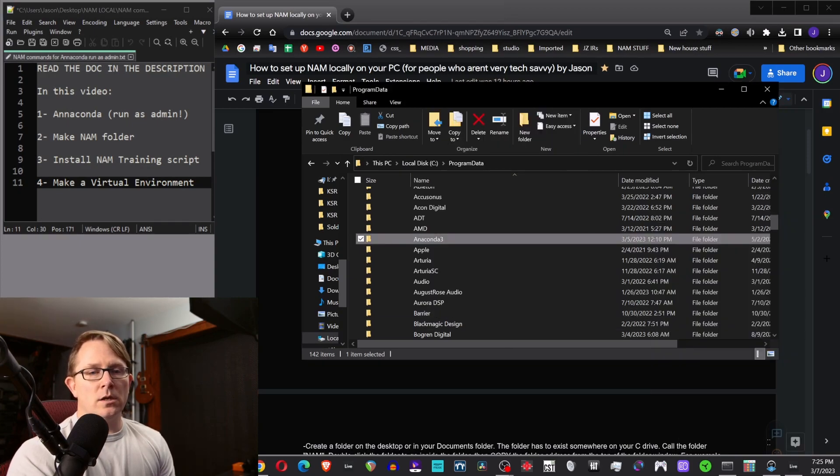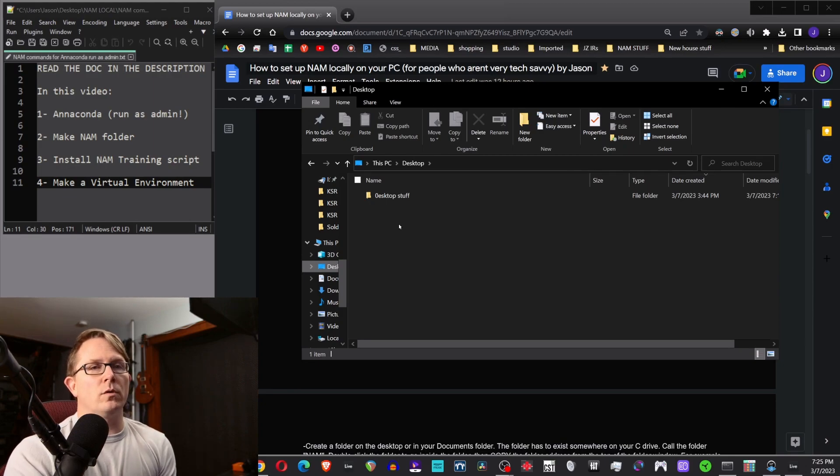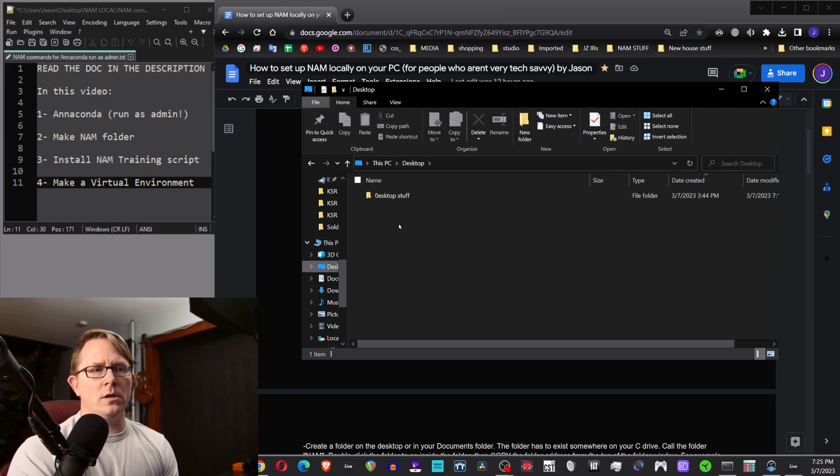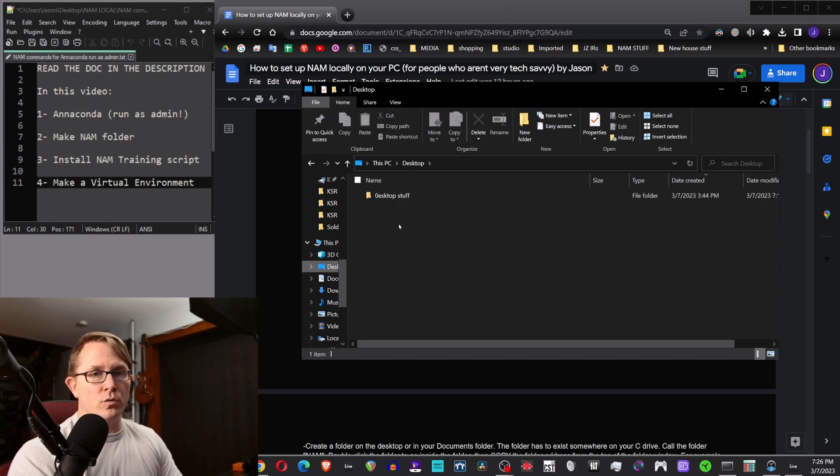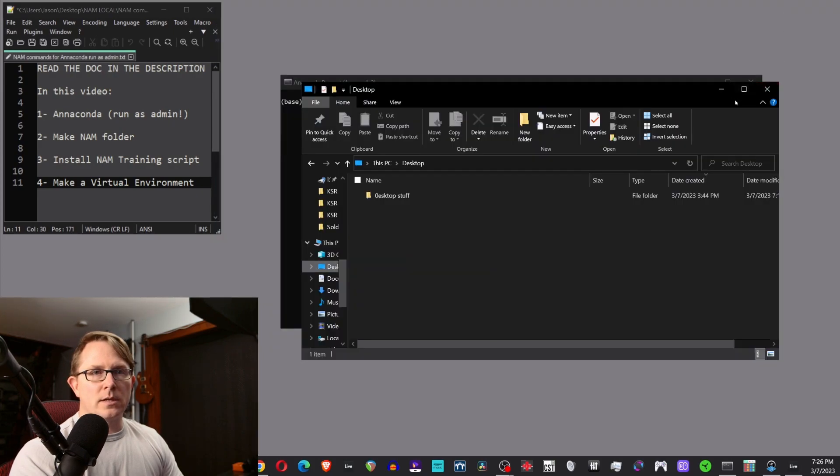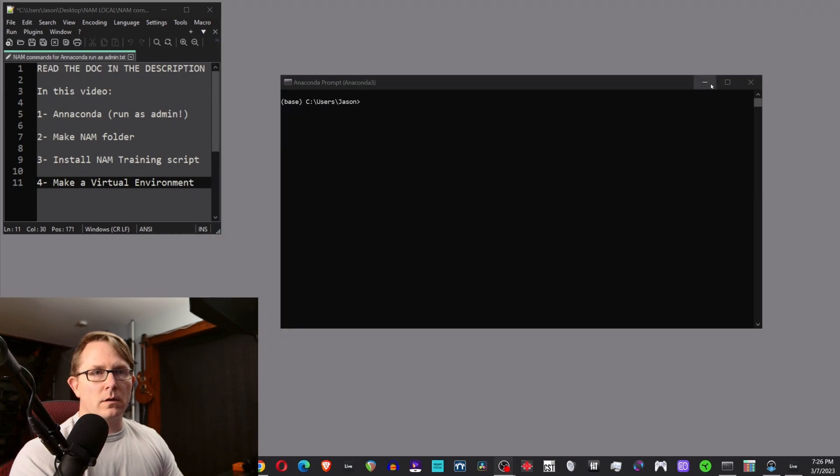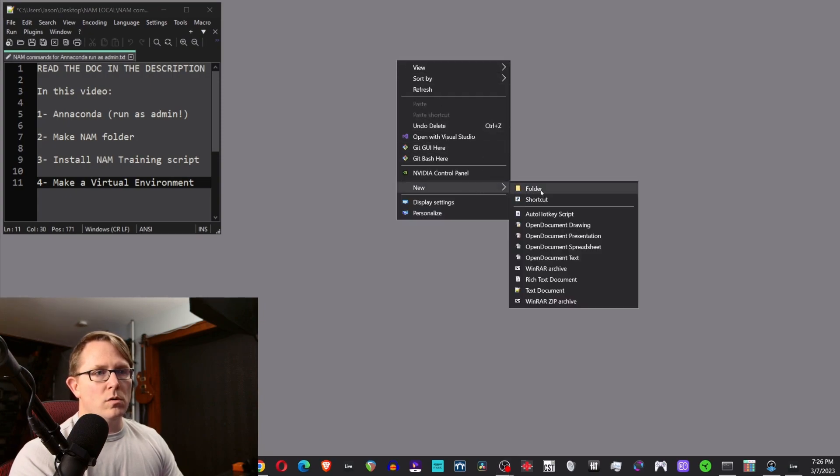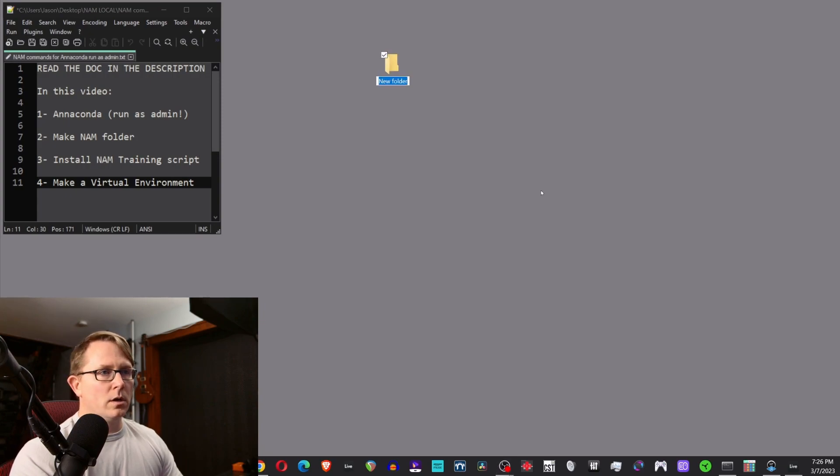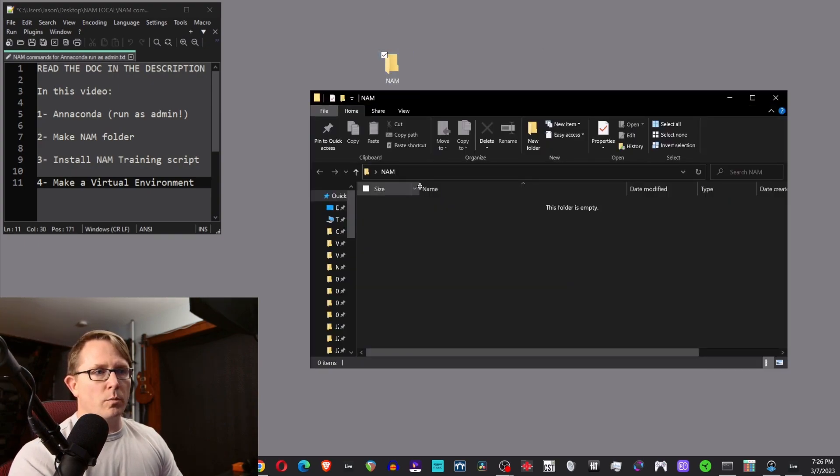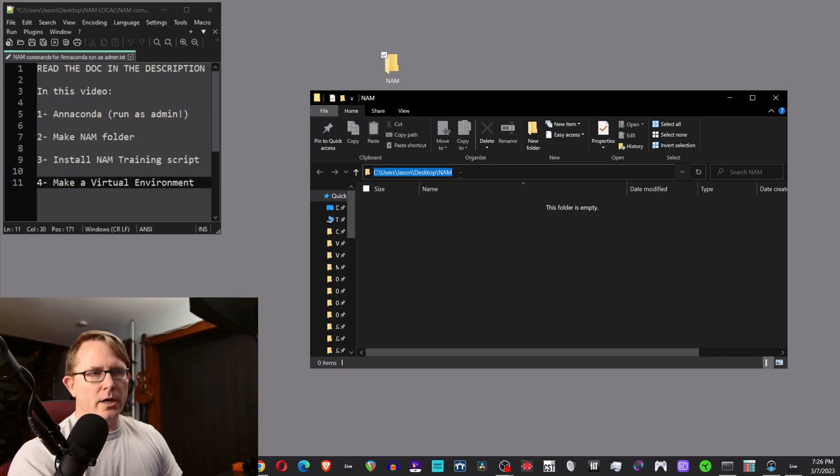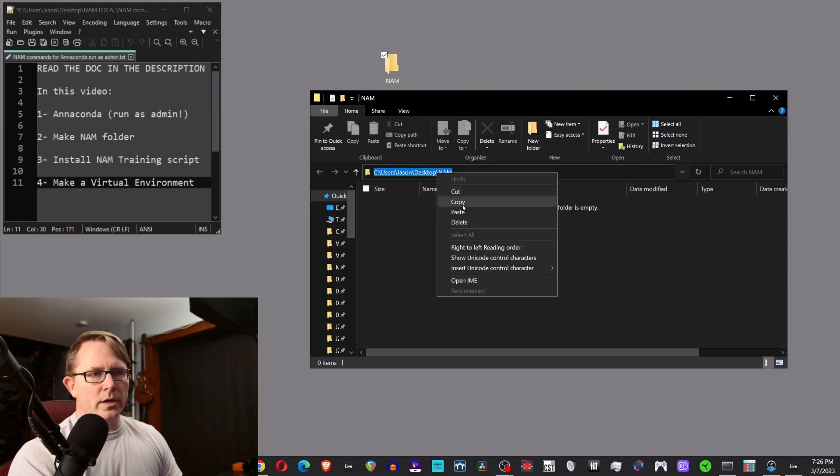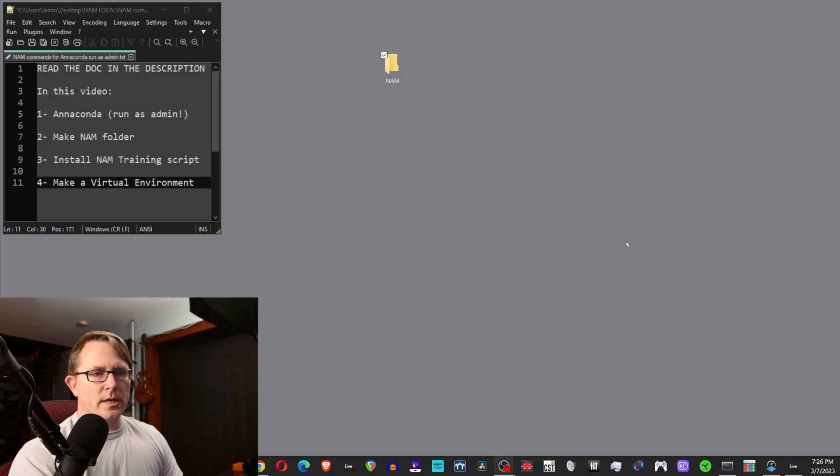All right. So once that's done, you can actually start up Anaconda. Actually, you know what we need to make a desktop folder. So you can do this on your desktop, or if you want to keep your desktop clean, you might want to put this in your my documents folder, just anywhere that's on your C drive. We have to add a new folder on your C drive somewhere. So I'm doing it on the desktop. So you just right click, go to new folder, and I'm just going to call this NAM. All right. So we've got this folder now, double click on it to open it up, and then click on this to highlight the address bar so that it's highlighted and hit control C or right click it and copy it. And we're going to need this in a second. Now we're going to start up Anaconda.